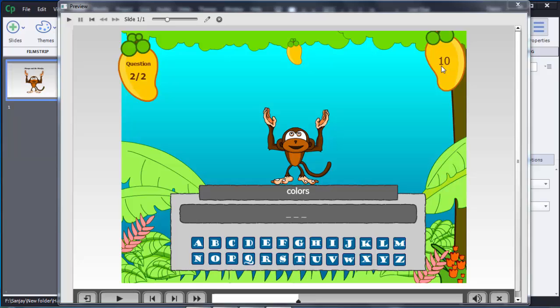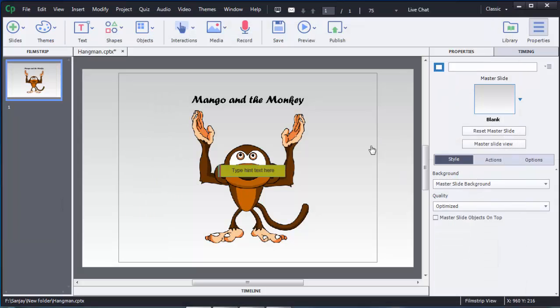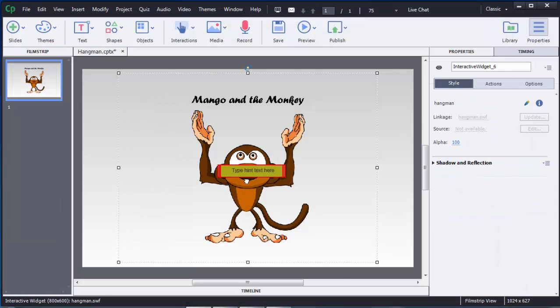At the top there is a timer running — 10 seconds right now. As soon as the user clicks on any letter, that timer will start. In this tutorial I am going to show you how we can create this kind of game in Adobe Captivate 8. First I will close and delete this existing hangman game.